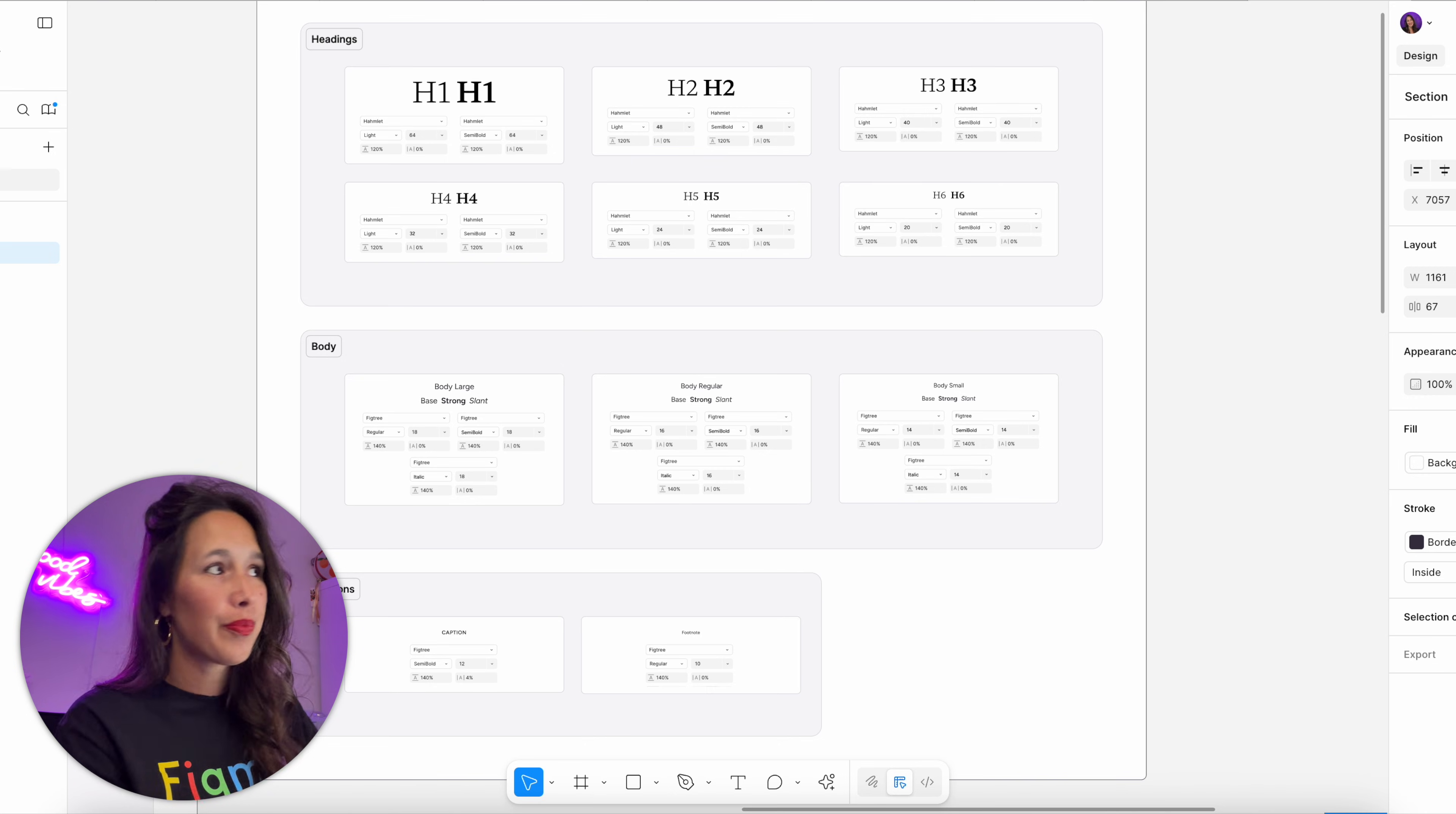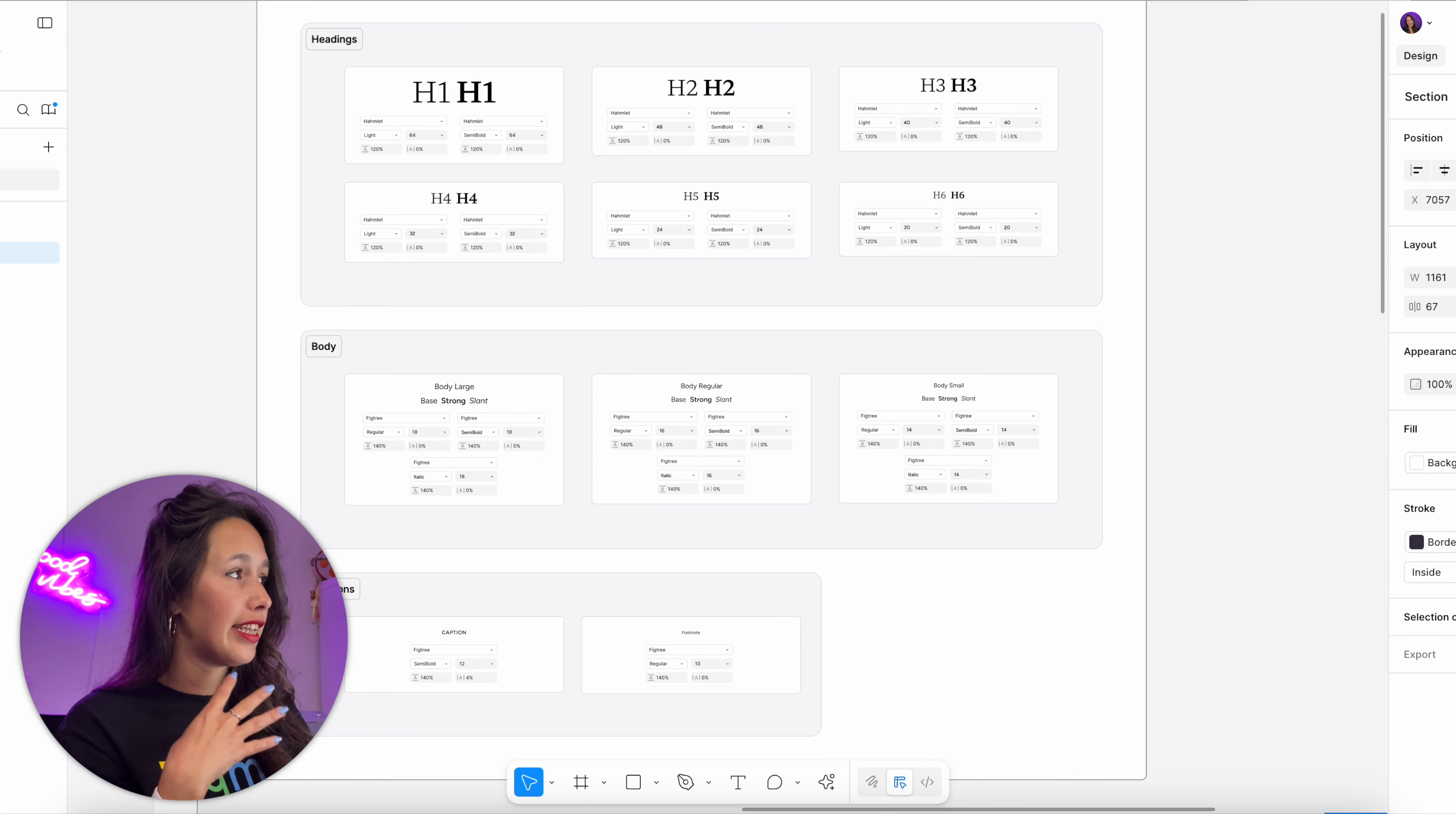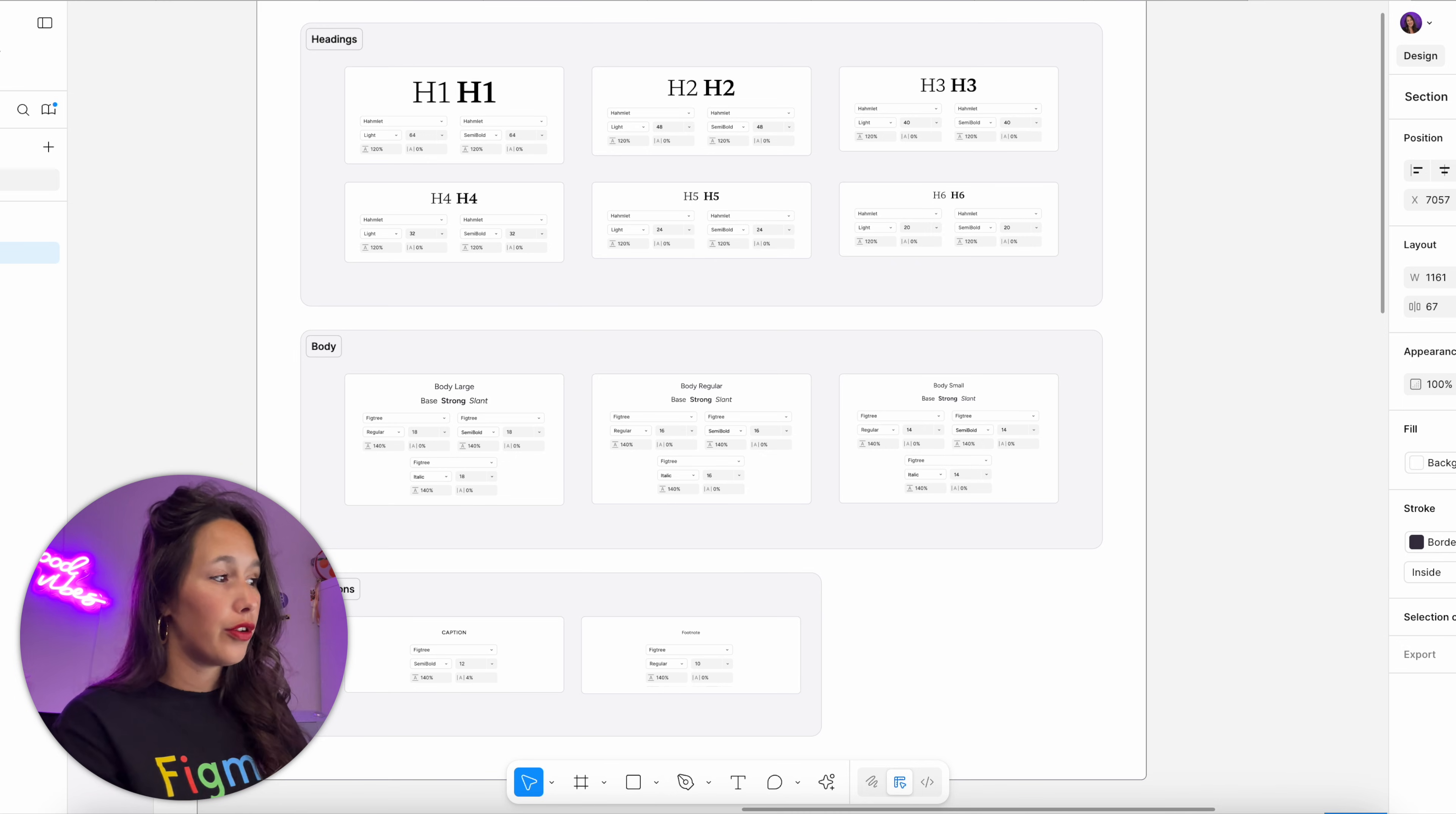In mine, I've split it up kind of like you do on web where I have six different H styles, so the heading styles. Each one will come in a lighter weight and a bolder weight. Then I've got three different bodies: a large, a regular, and a small, and they will come in a few different weights as well.